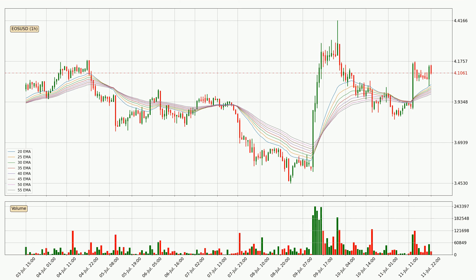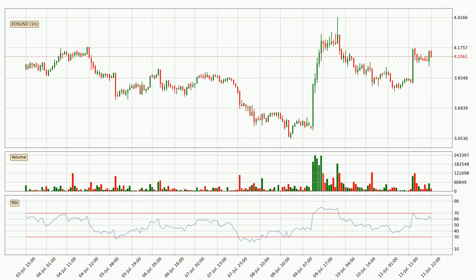Generally, when the price moves sideways, the ribbon gets less accurate. Jumping to the hourly relative strength index, the current hourly RSI is at 60, so it doesn't show signs of overbought or oversold conditions at this point.